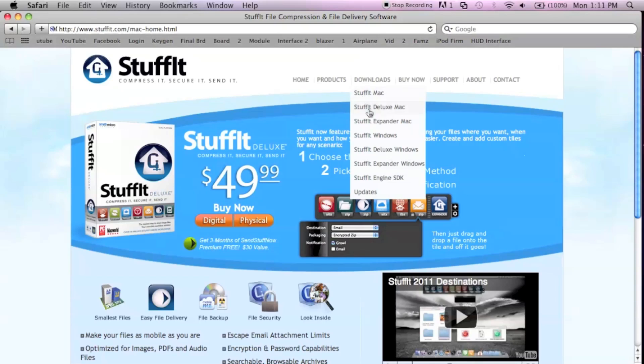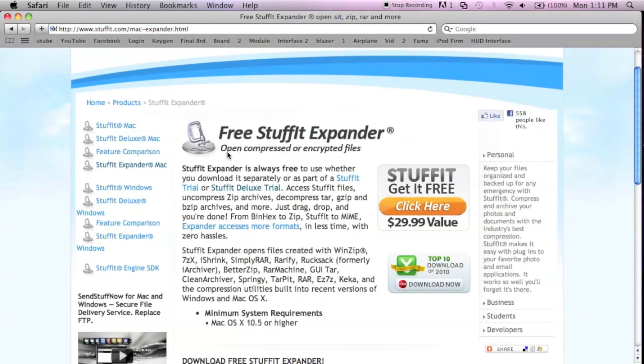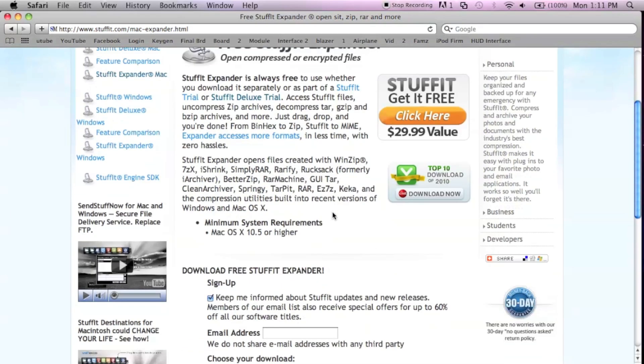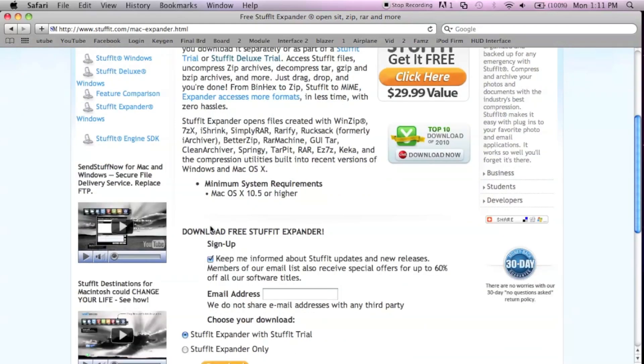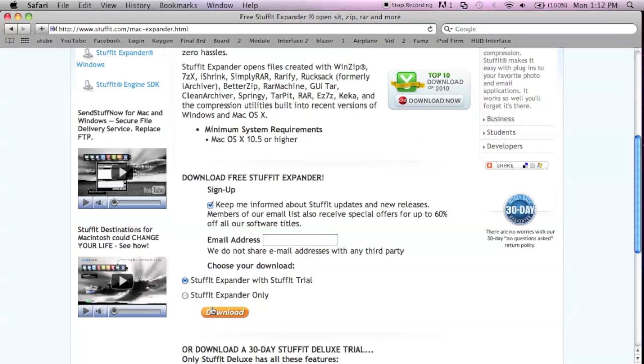StuffIt Expander is always free. You have to put your email address so they can send you spam mail. Then download StuffIt. You can choose with trial or expander only, doesn't matter. Expander will always be free.